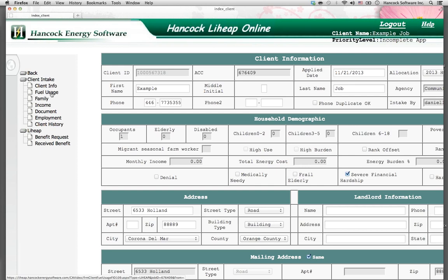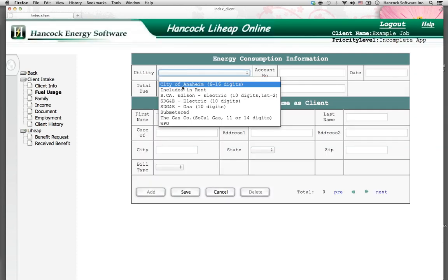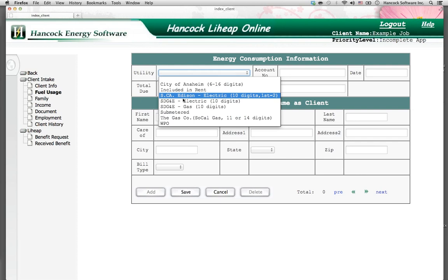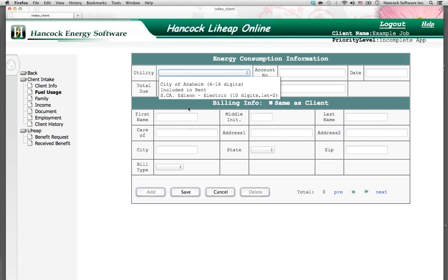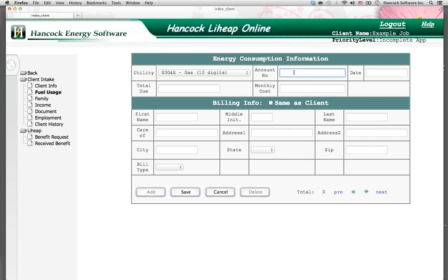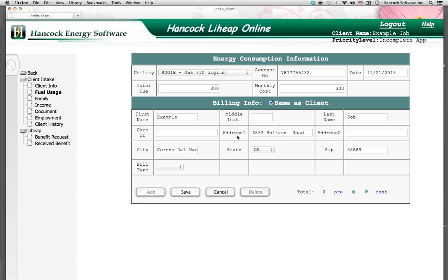Let's move to the next step: entering the fuel usage screen. After we completed client info, we move to fuel usage. Here we select the utility — this could be sub-meter, WPO, generic, or a particular utility. By selecting the utility, the software prompts you on how many digits are required in the account number. Enter the account number. For WPO sources, you can choose no account number or enter the text 'no account number.' Enter the date and the total due on the monthly bill. In some cases, this includes late charges from the previous month. Monthly cost is that one isolated cost of the utility bill for that month. If the billing information is the same as the client's physical address, check same as client and the information will populate. Then save.